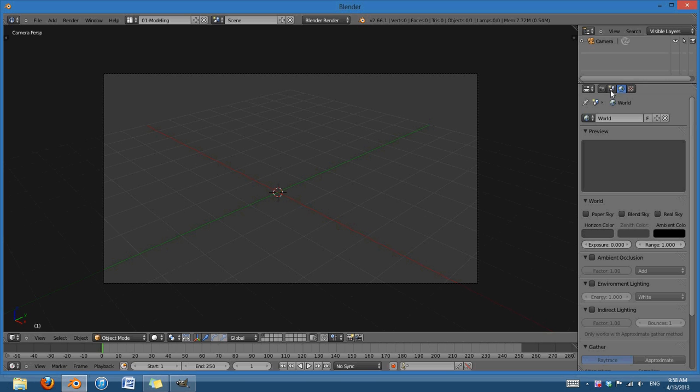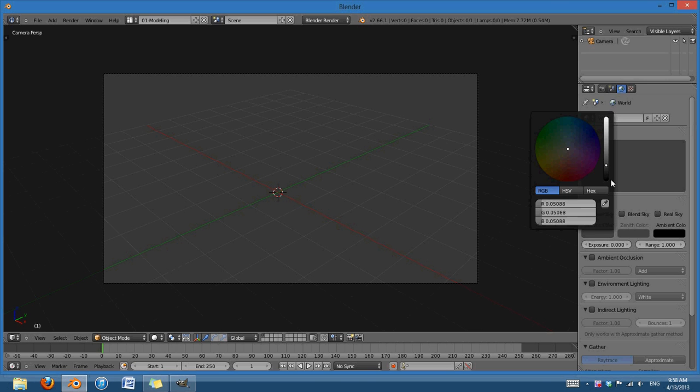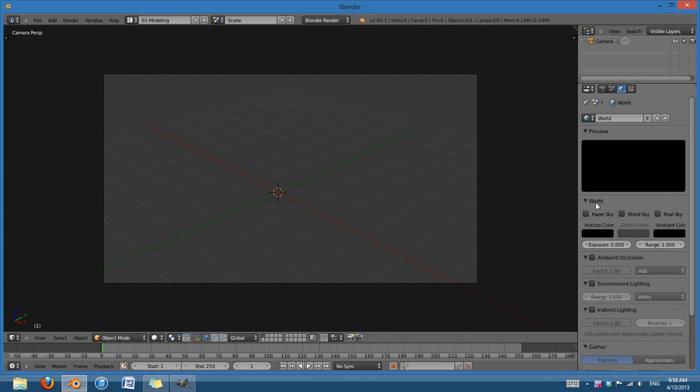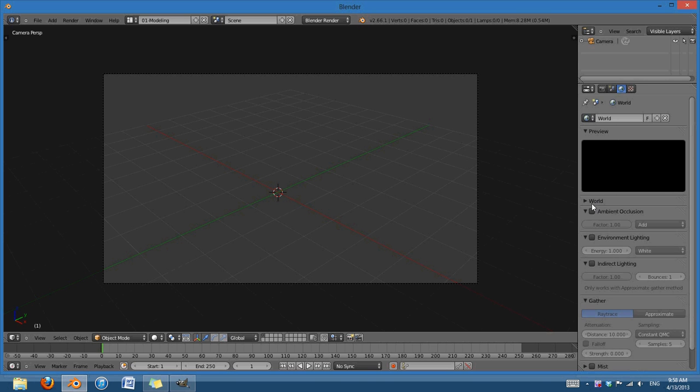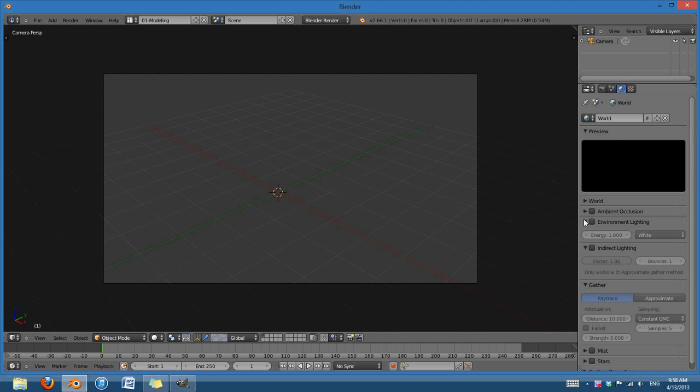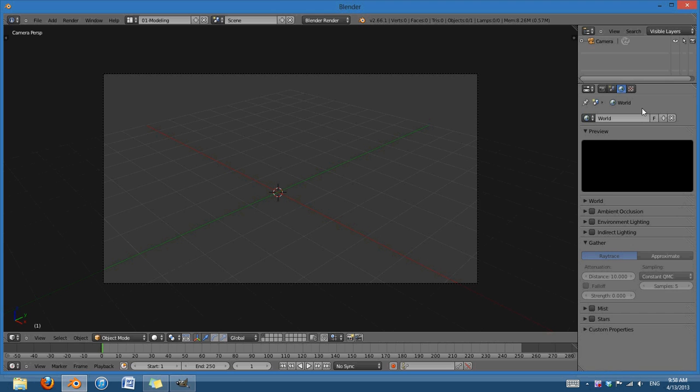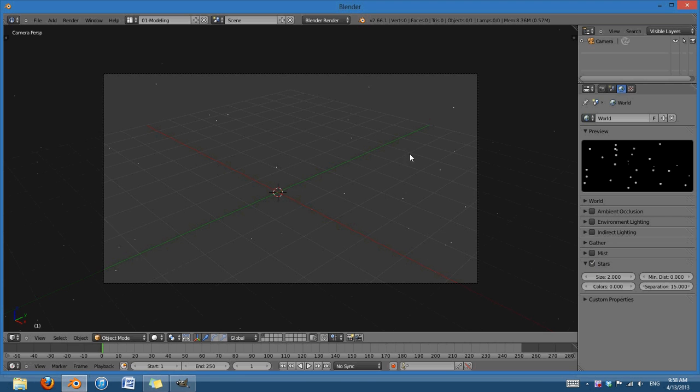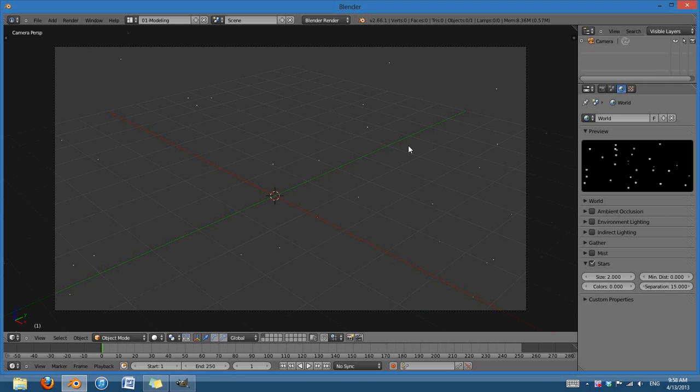So, if we go into the world settings here, we can change the horizon color all the way to black. And only in Blender Internal, we don't have this in Cycles, you can see a little option down here called stars, and you can check that on, and you can see in the viewport that we have stars.